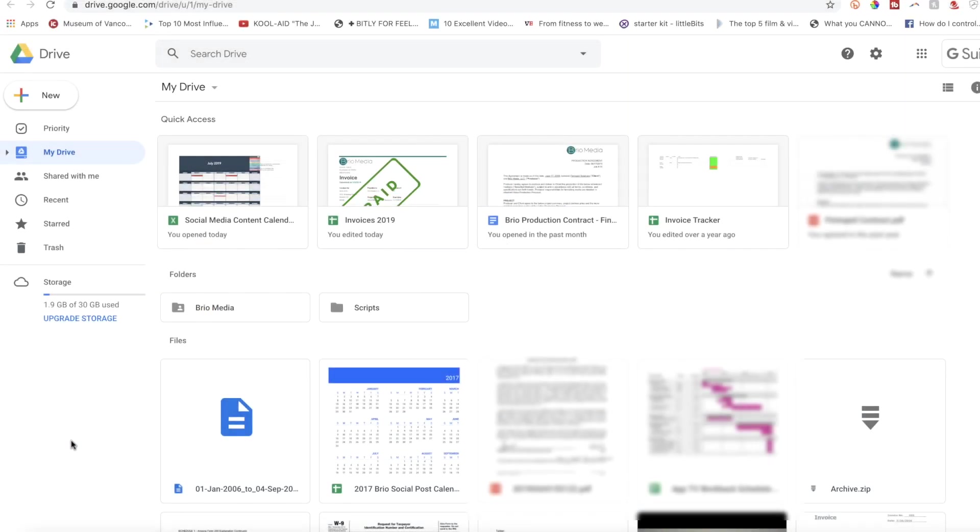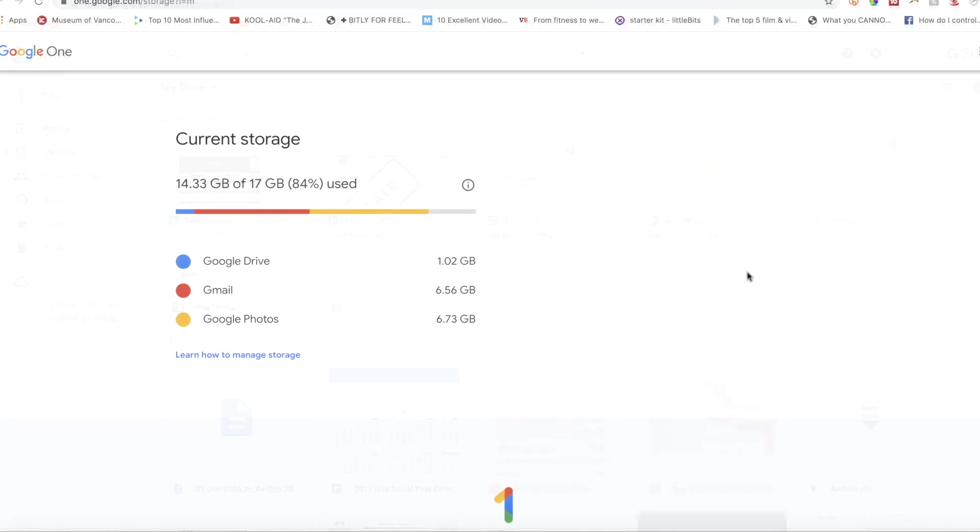Now if you have a business account, so business emails through Google, which is paid, you get even more storage to start. The biggest thing to remember about Google Drive storage is that it counts across your suite of Google apps, including Gmail and Photos.